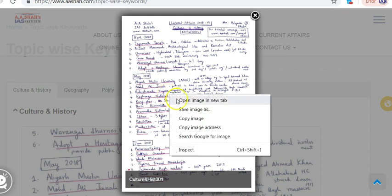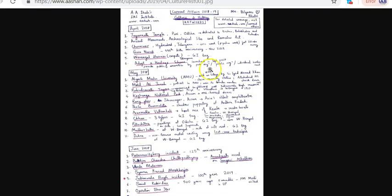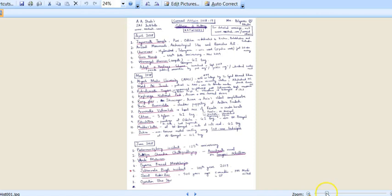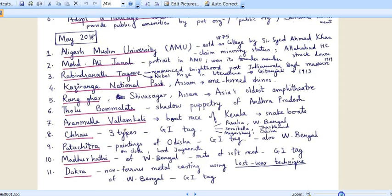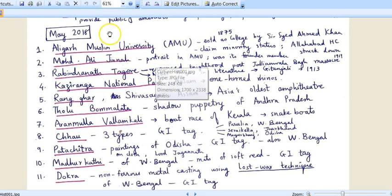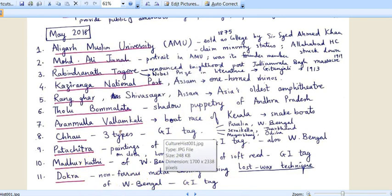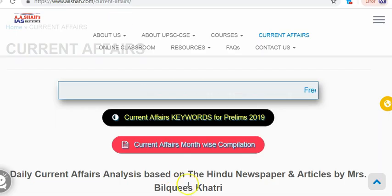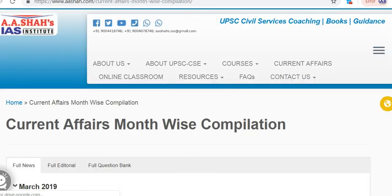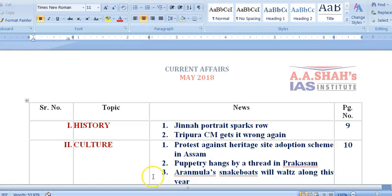You can save this image and open it in a new tab. For the month of May, the important keywords are mentioned here. You can also get further detail — if this much is not sufficient, you can get full detail from the May compilation available on the website. Month-wise compilations are available and you can download them. I have the May compilation with me and the history and culture part will be covered right now, going to page number nine.